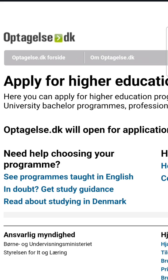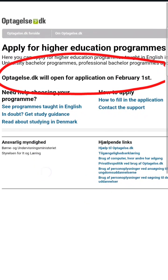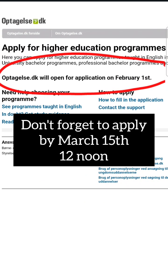Applications will be open from February 1st. And hey, don't forget to apply by March 15th, 12 noon.